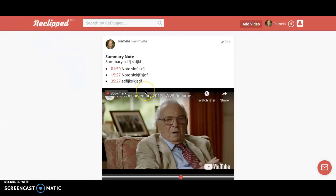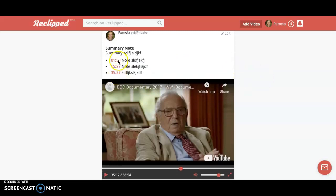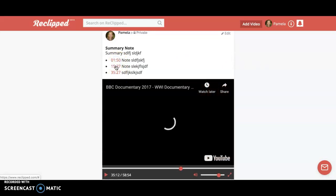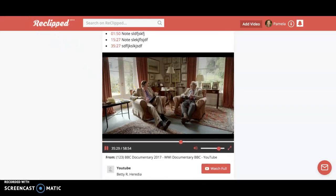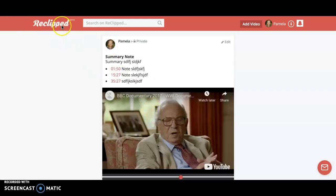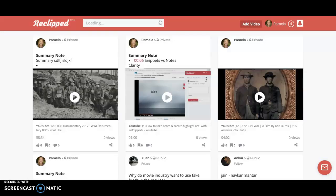When you access your videos through the ReClipped website rather than going back to YouTube, it still has the timestamps and your notes there, so it's another way to quickly review through your video. When you want to return to your dashboard, click on ReClipped, and that brings you back to your dashboard which contains all the videos in which you have added ReClipped notes.